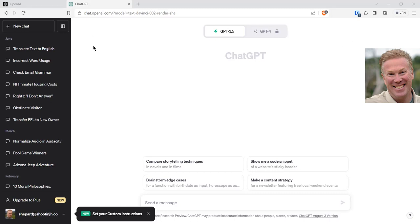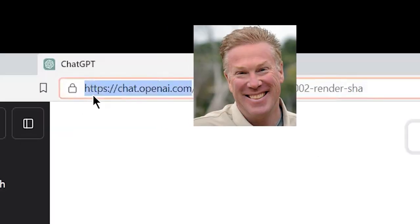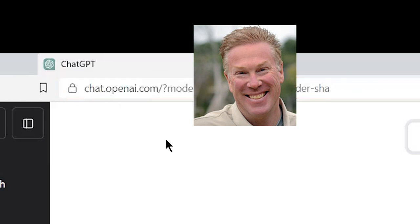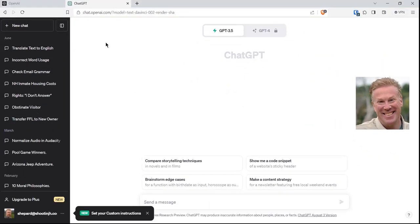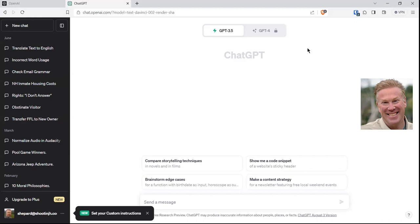First of all, you have to form an account, and that is done by going to chat.openai.com. This is the website right here. You'll have to form an account just like you would anywhere, and then you will be ready to get going.